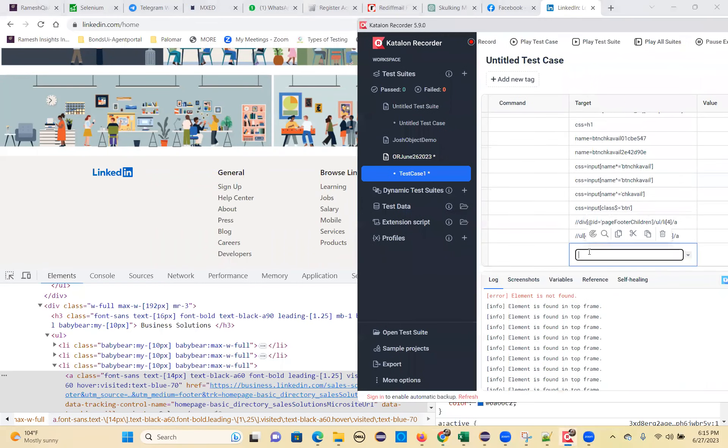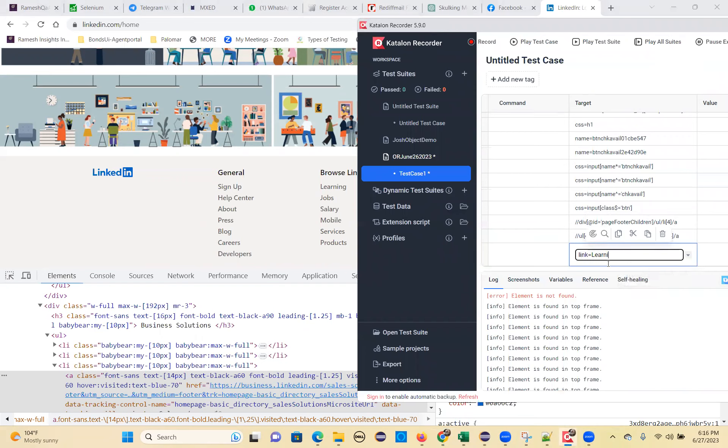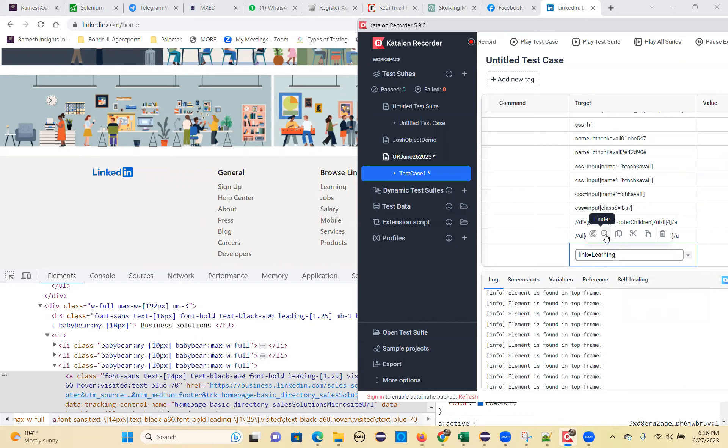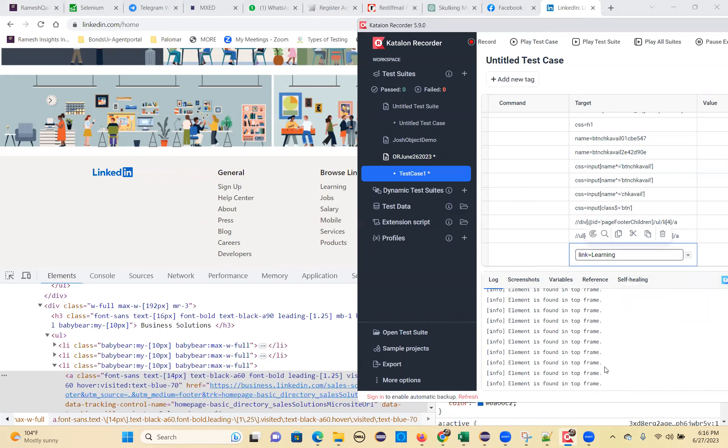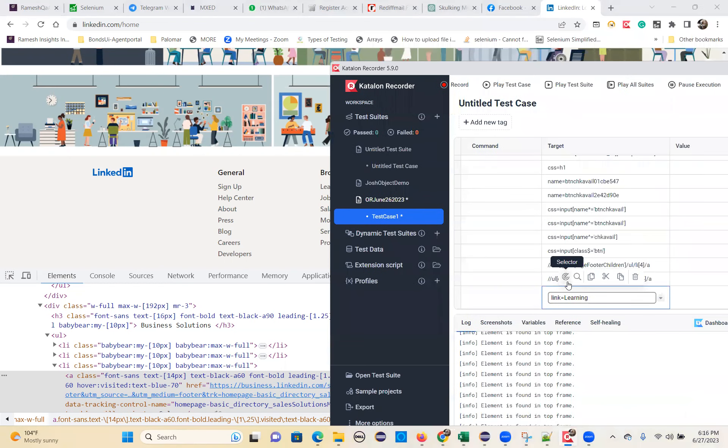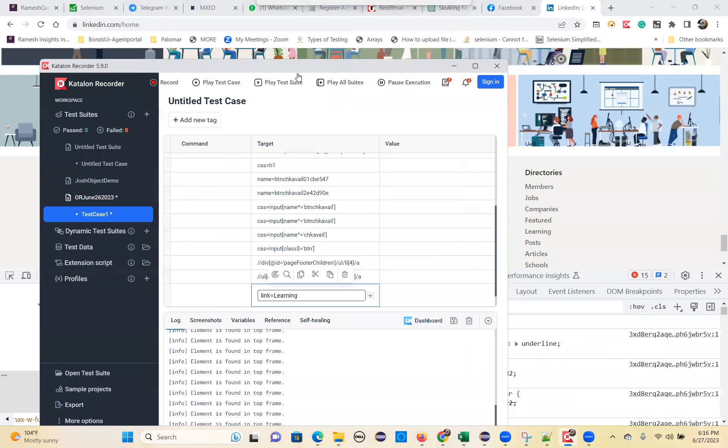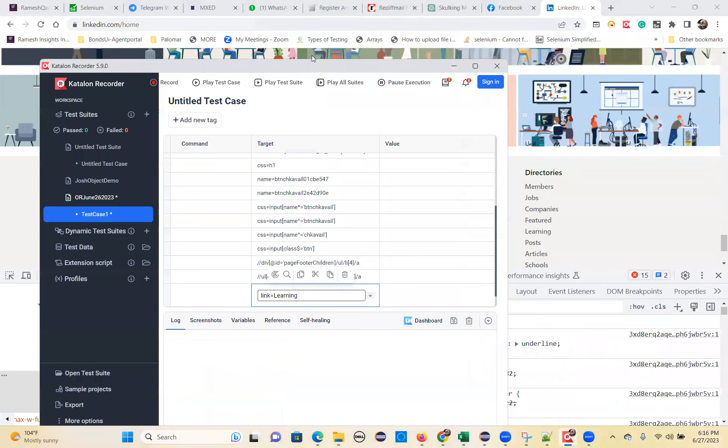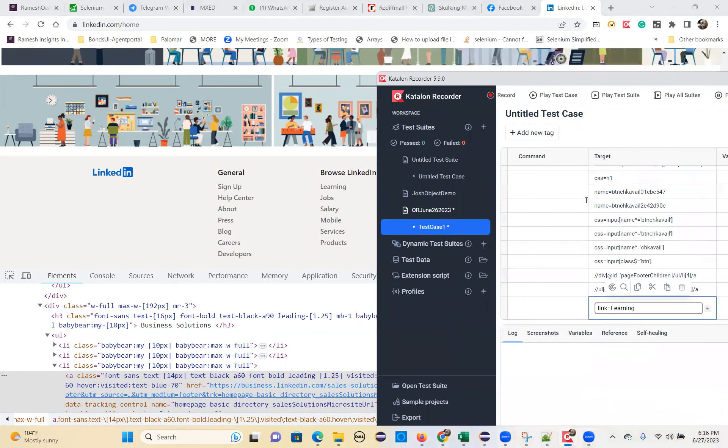Let me write link text, link equal to learning. So what is happening? You observe this. I don't know where it is identifying, but somewhere it is identifying, but it's not identifying the required one. That's a problem. That's why you should not use link. It is recognizing, but I don't know where. Somewhere in the top it is recognizing where our learning is there from the top.